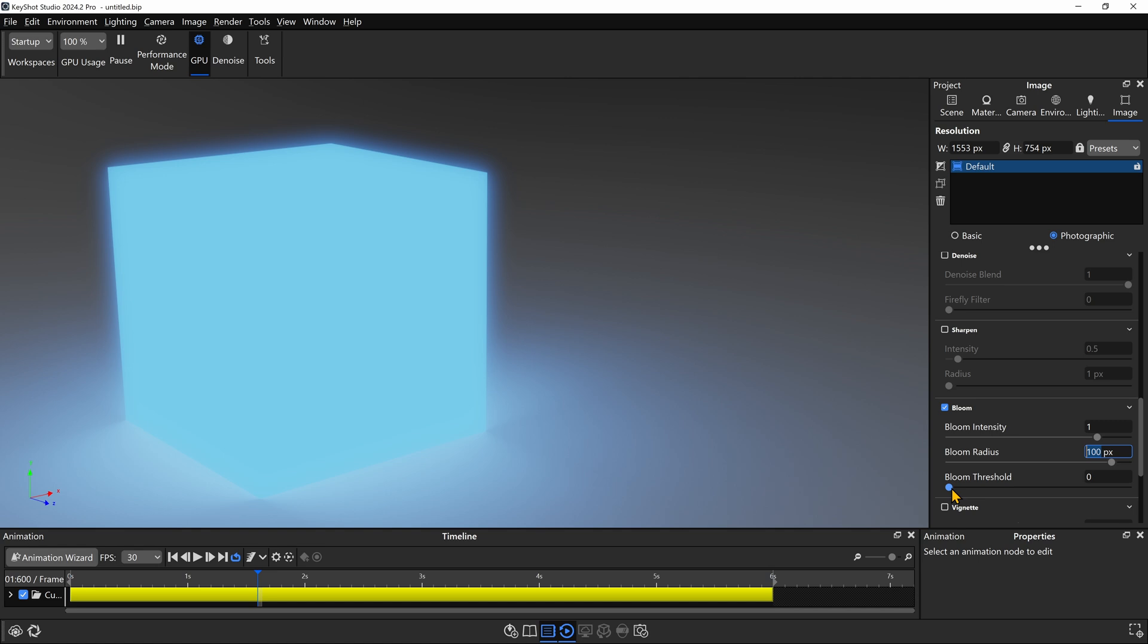If you need the bloom to only affect the light and ignore all other reflective objects in the scene, increase the bloom threshold until the bloom is only visible on the brightest parts of the image. And from here, you can reduce the bloom intensity as needed.